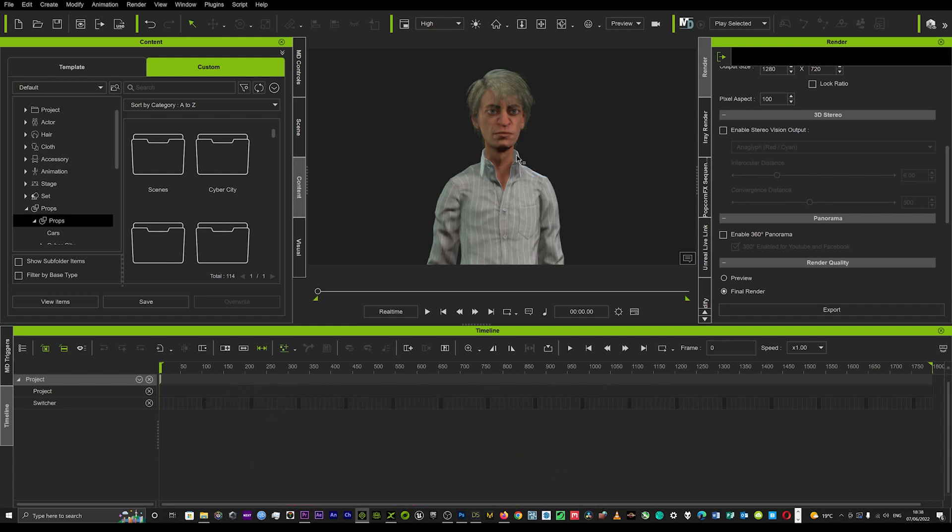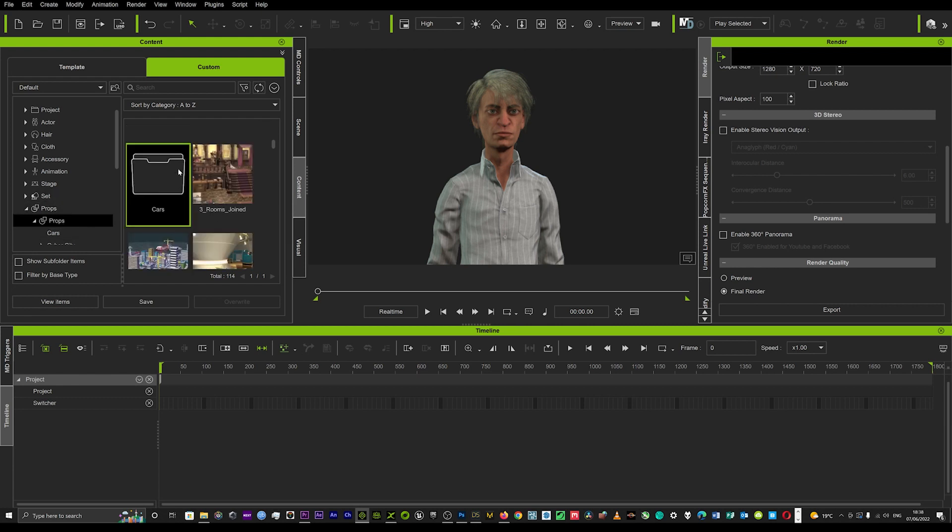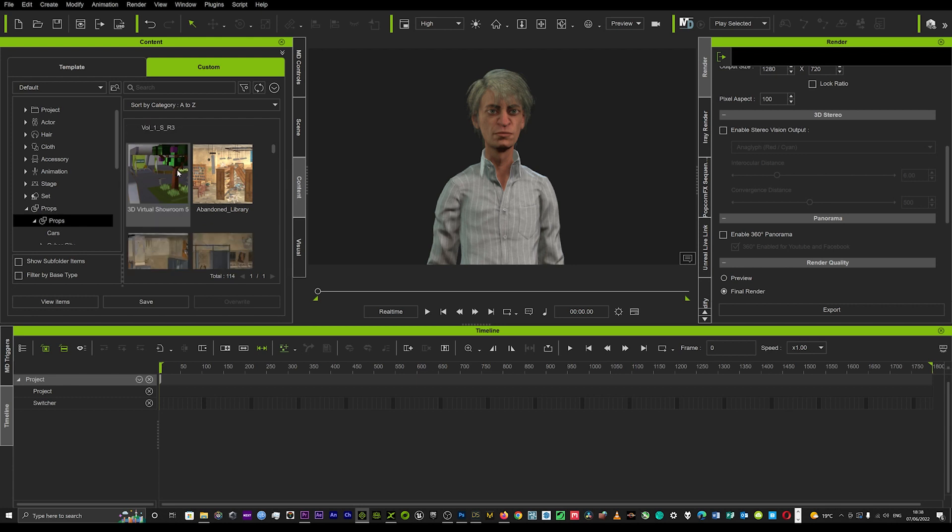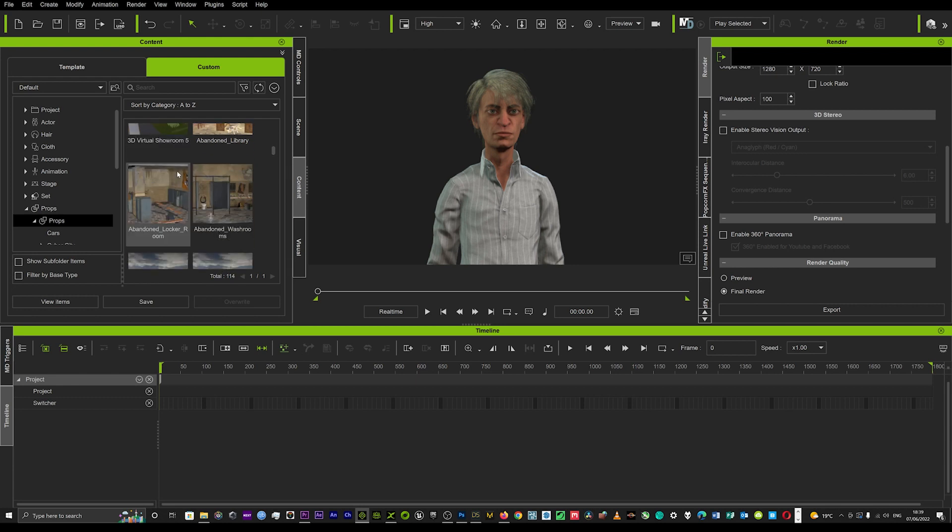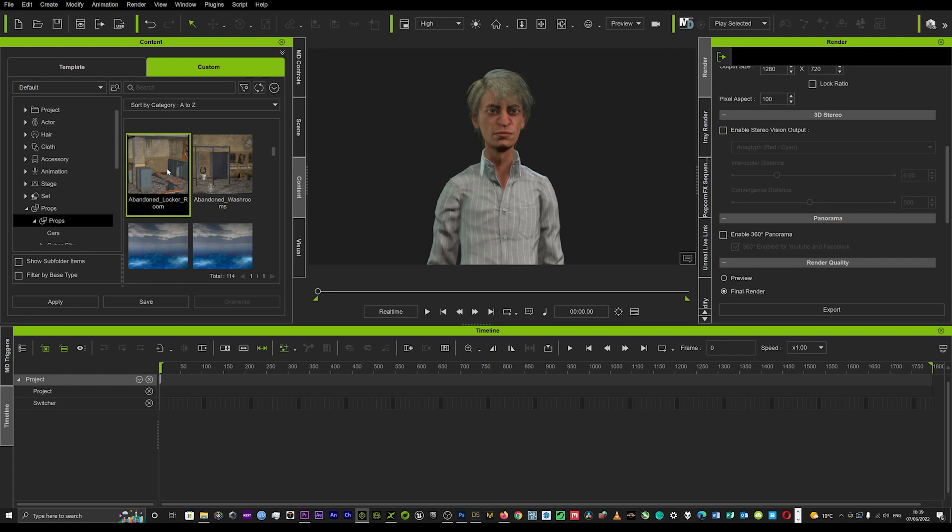I'm just going to look at a character for now. You can render anything from props, cars, anything you wish. I'm going to head over to my props panel and put in a scene. I'm just going to load up an interior environment.